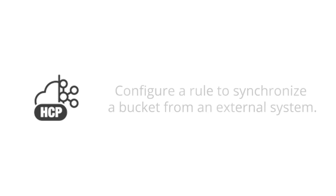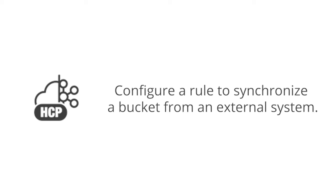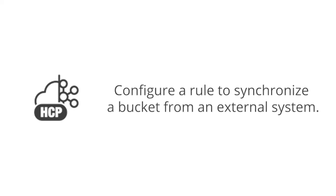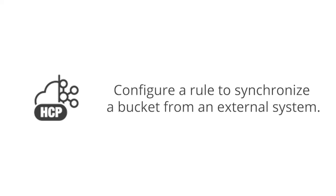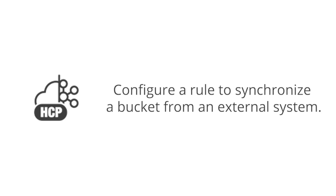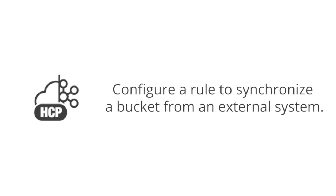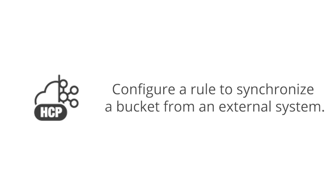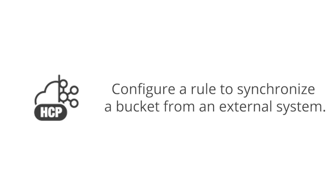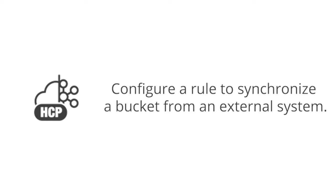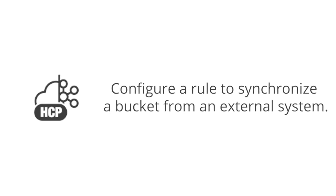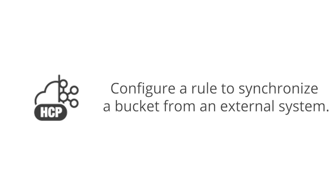In a previous video, we showed you how to configure a rule to synchronize a bucket to an external system. In this video, we'll show you step-by-step how to use Hitachi Content Platform for CloudScale to configure a rule to synchronize a bucket from an external system to retrieve objects processed externally.